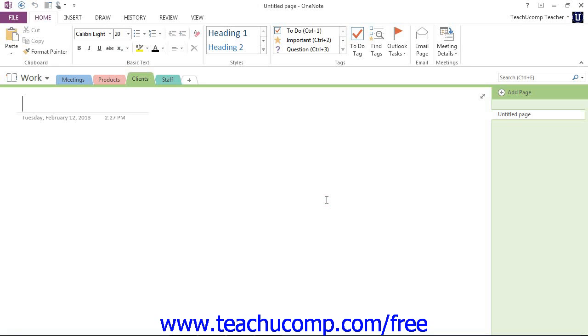In the next lesson, we'll be looking at creating, moving, and deleting subpages.